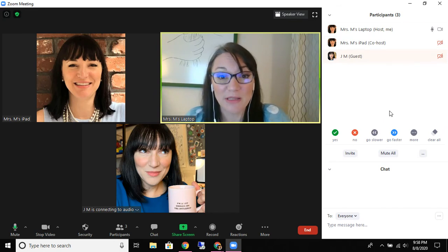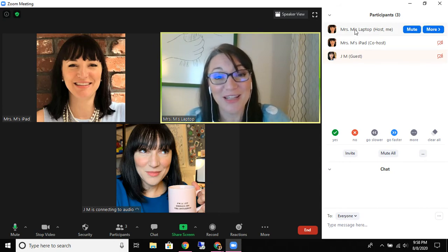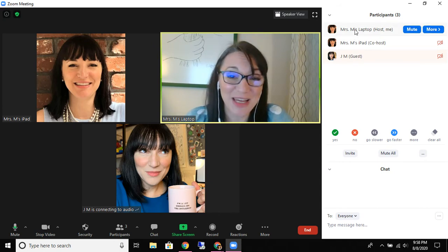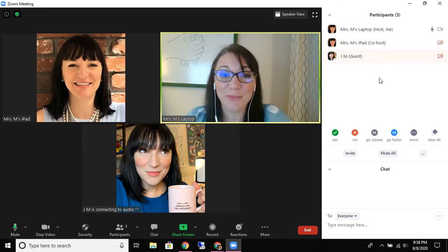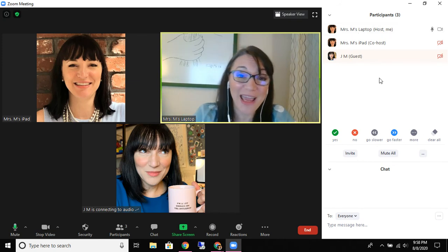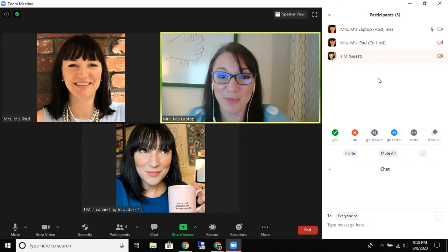It is your responsibility to ensure that the people who are on the other side of those screens are the students that you should be including in your Zoom. In the same way that you would never let somebody you don't know walk in through the classroom door, the waiting room serves this purpose for us.